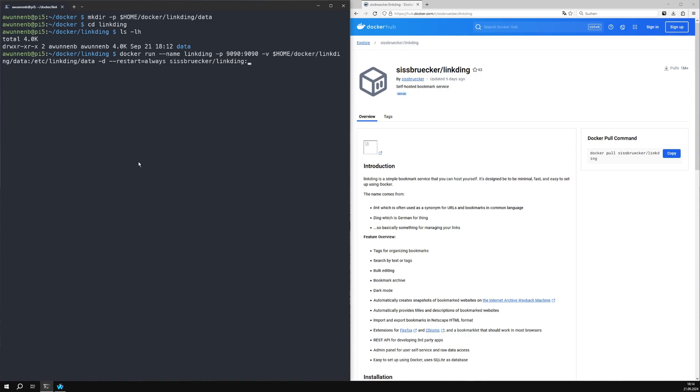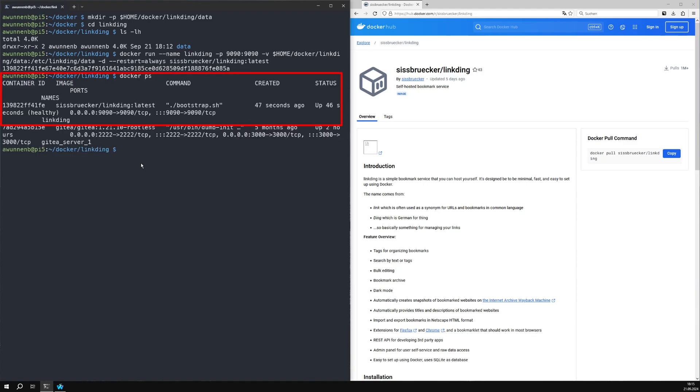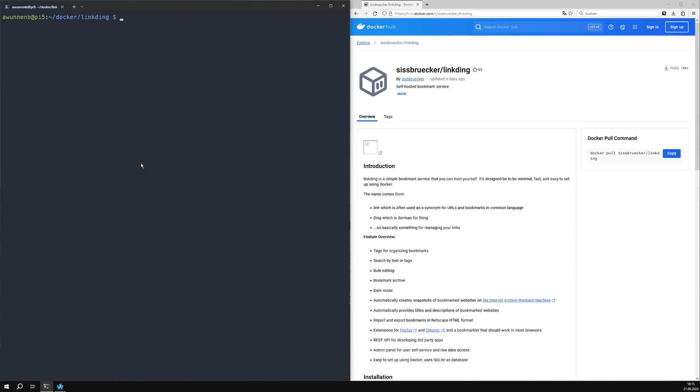I have already created the image and the container once. The initial creation process will take a little longer for you. Check whether the container has been built correctly and is in running status with Docker PS.